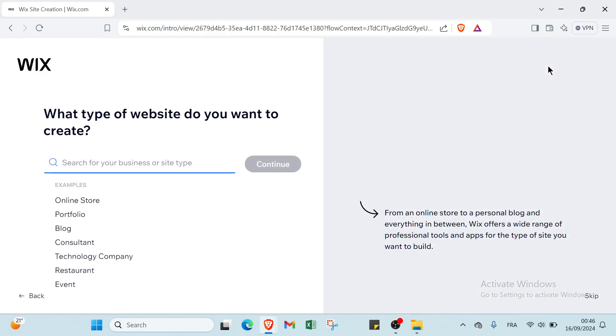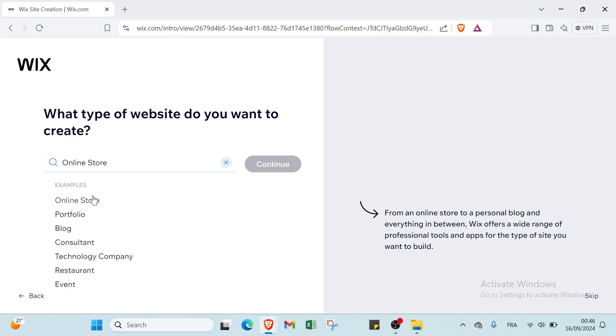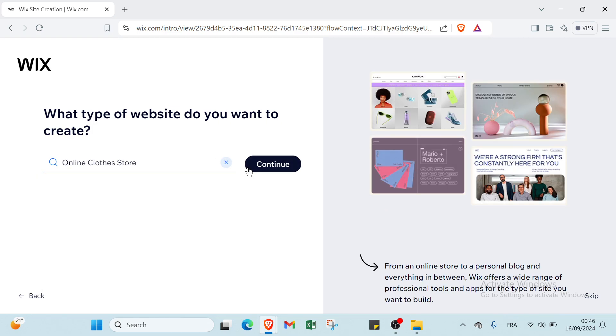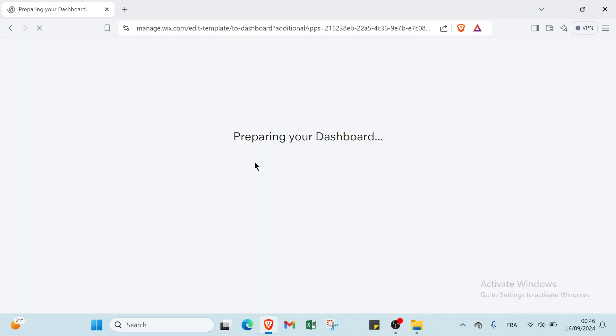Once you do that, you will find what type of website do you want to create. You can search for business or site type. We have here for example an online store, portfolio, blog, consultants. For example, I will choose online store for clothes, and then you click continue.